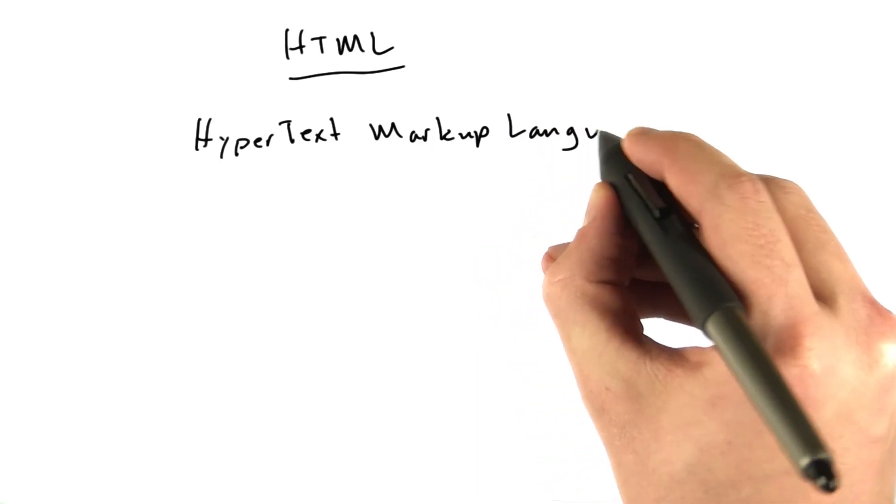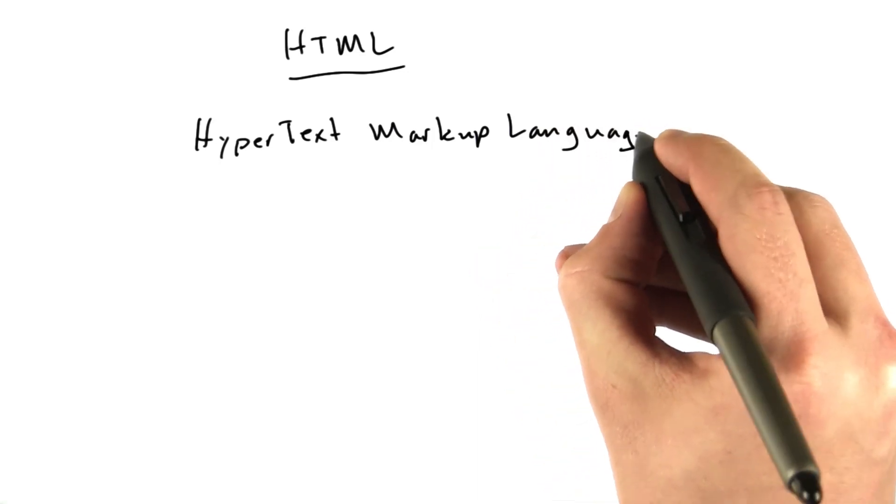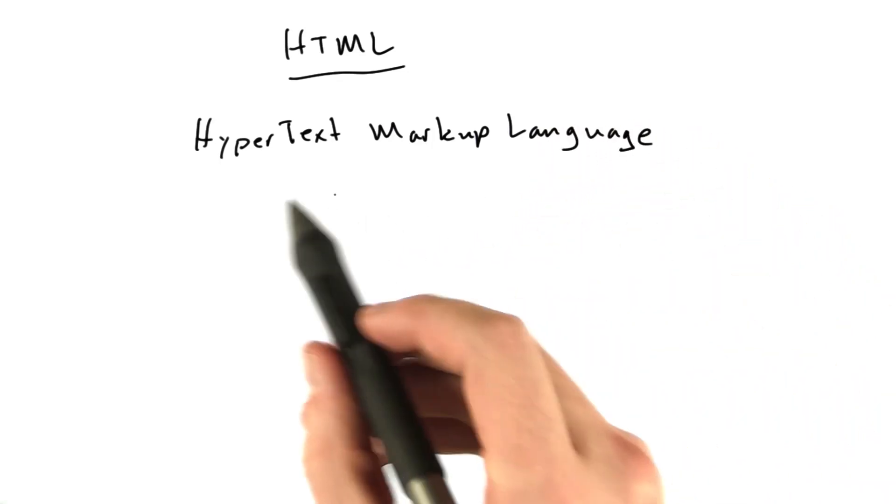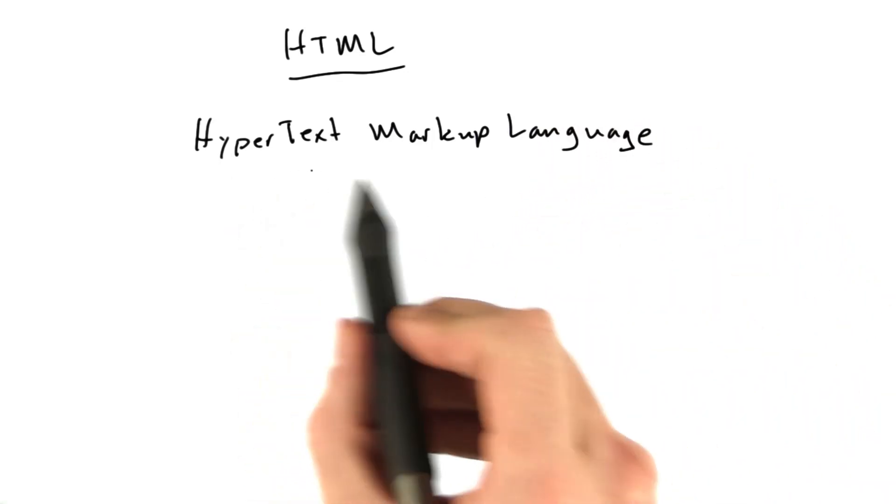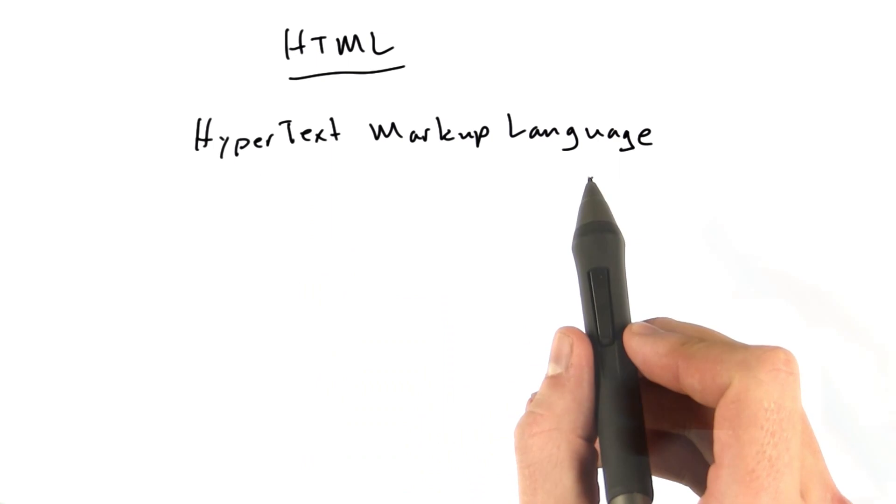Okay guys, we are going to discuss HTML, or hypertext markup language.